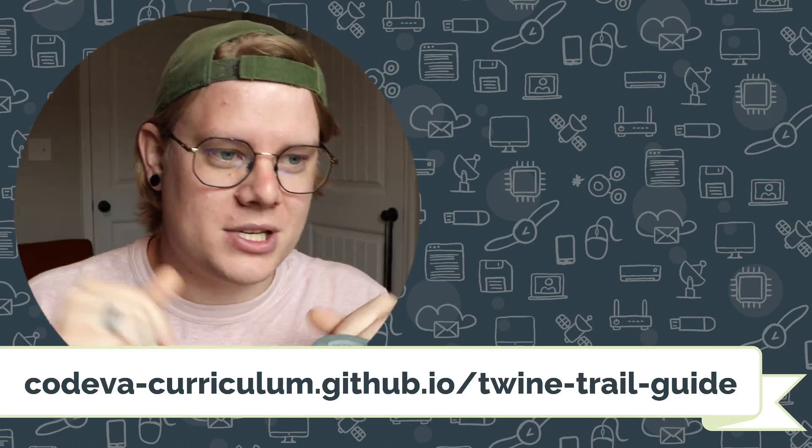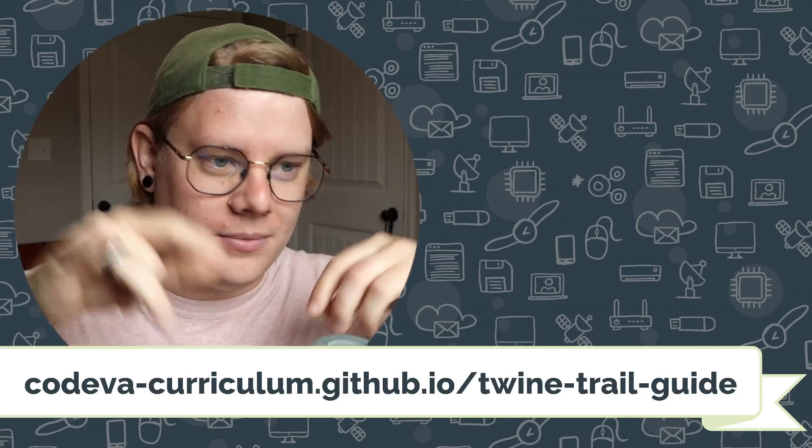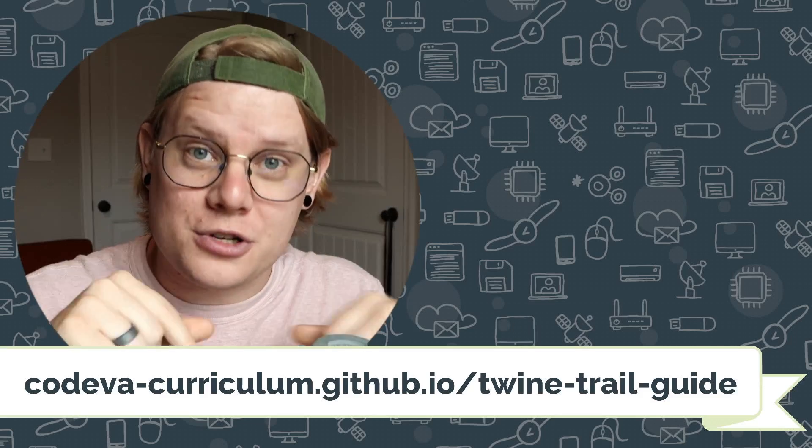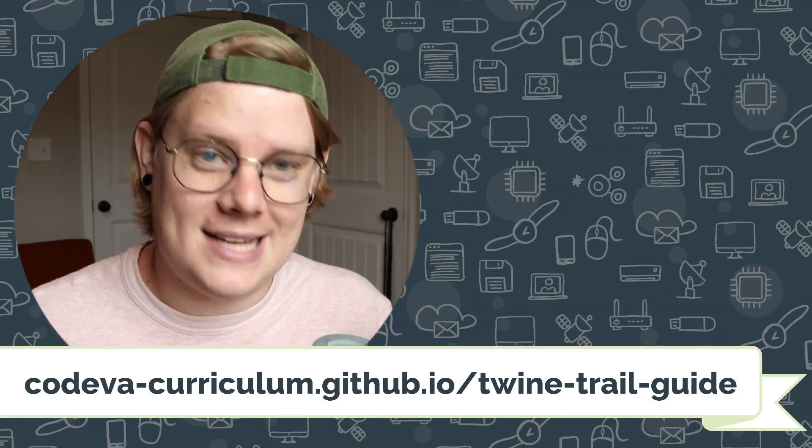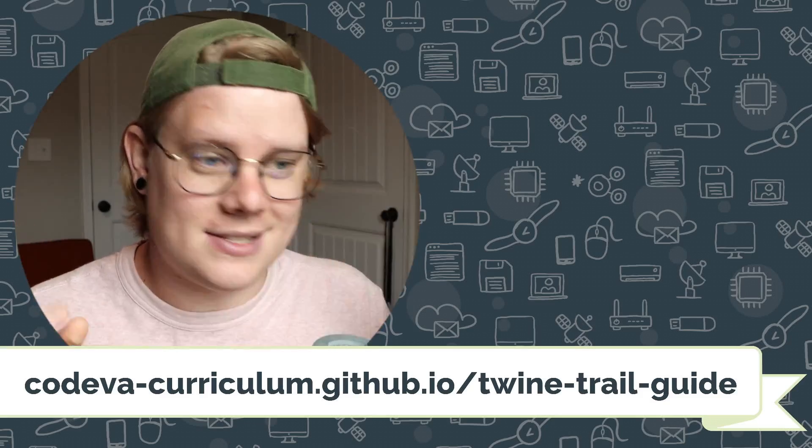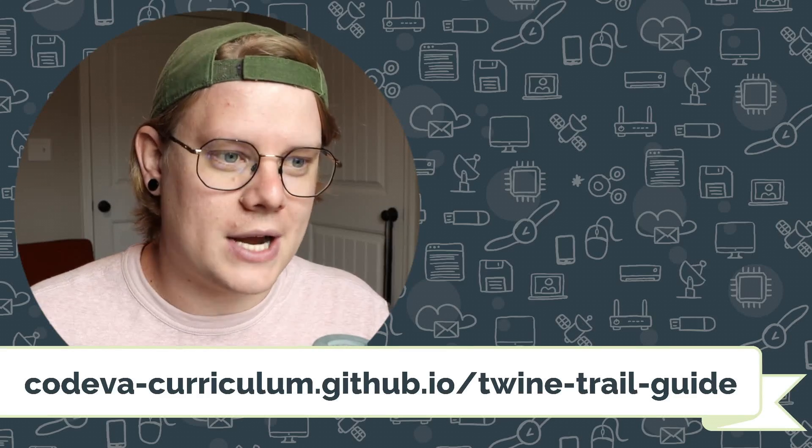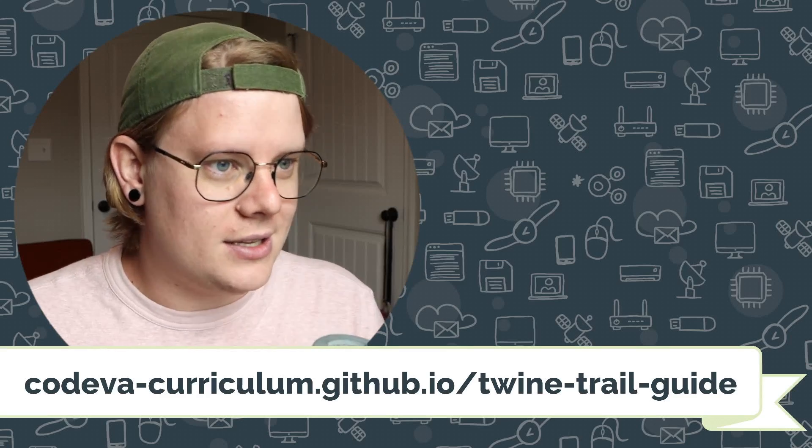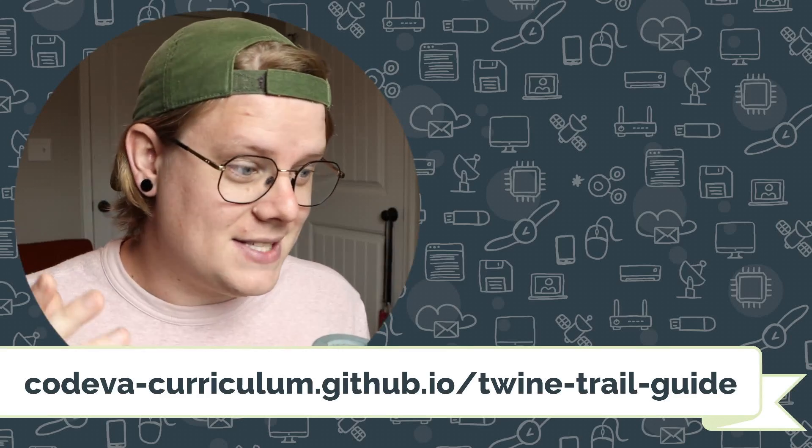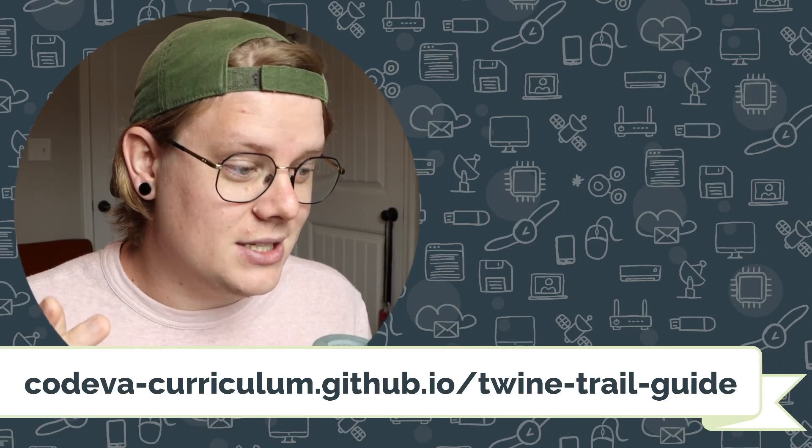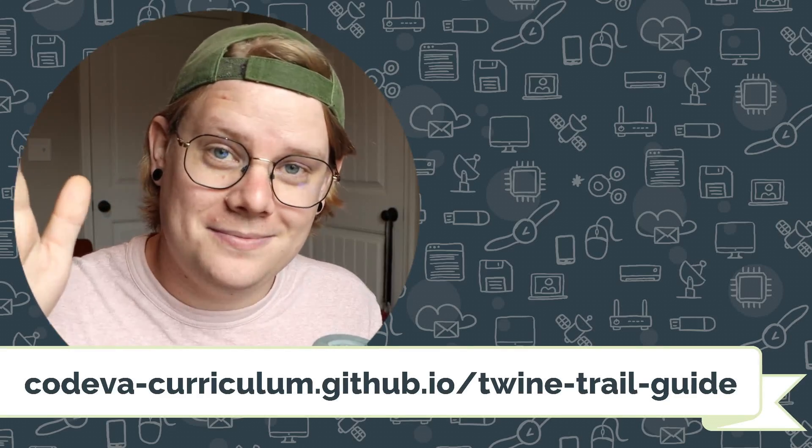Check out the links in the description to a text version of this tutorial with code examples and screenshots and lots of other resources for you to check out. And yeah, I think that's everything that you need. Good luck and happy coding.